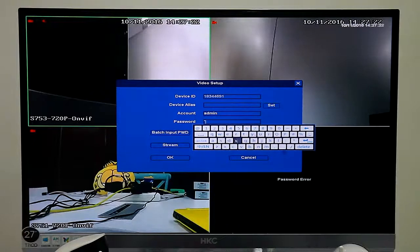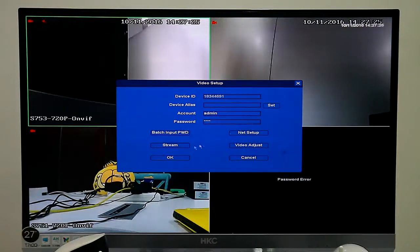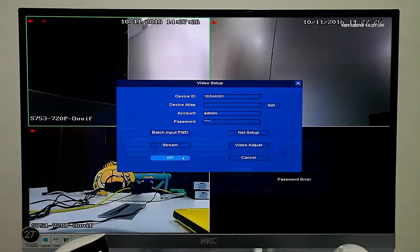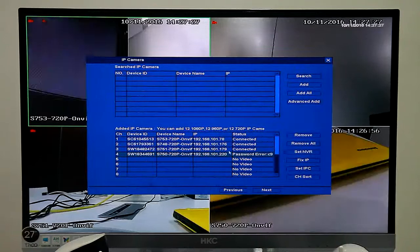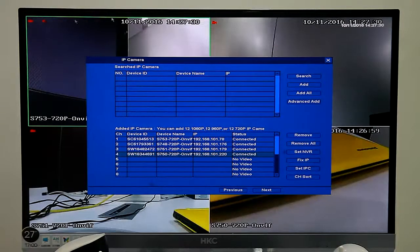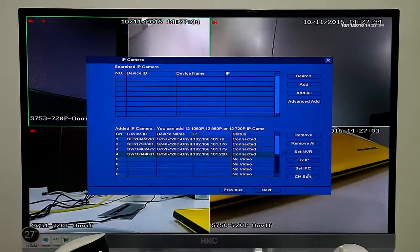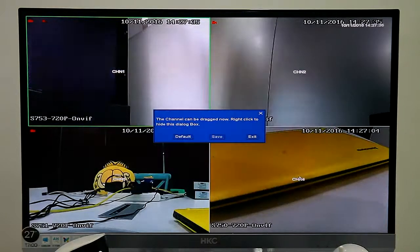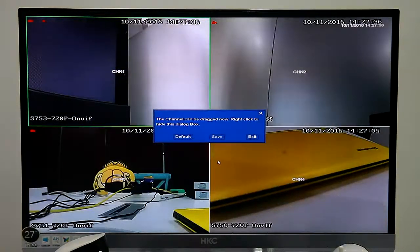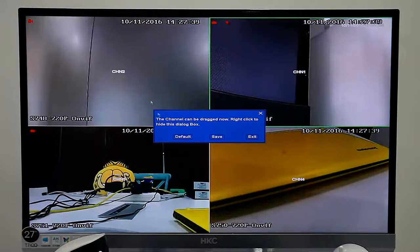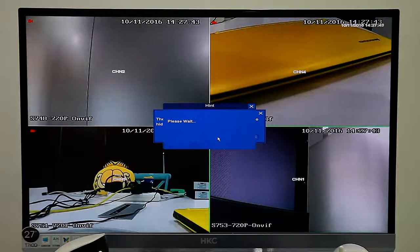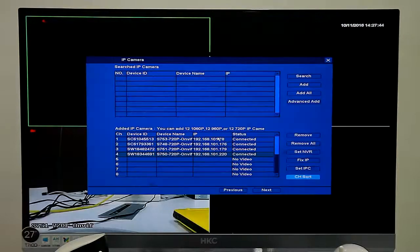We can see the cameras start recording now. Our cameras connected. Also, we can drag the screen to set order.